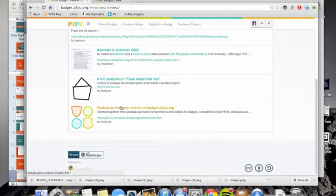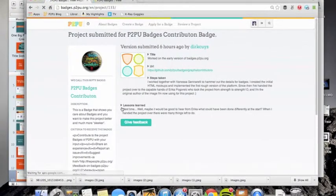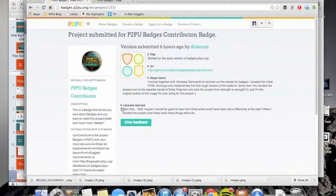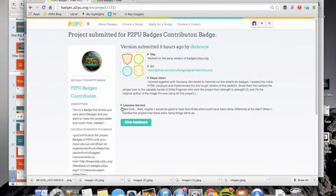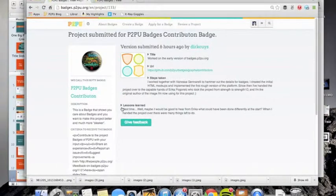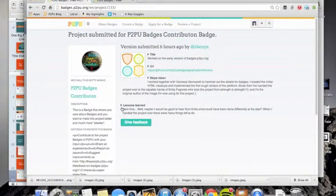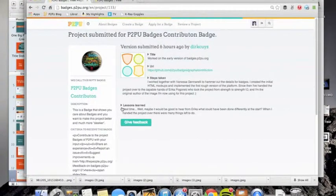You get down here and a friend of mine, someone I know, Dirk, he applied for the P2PU badges contribution. And he submitted this project. He worked on the early version of badges.p2pu.org.